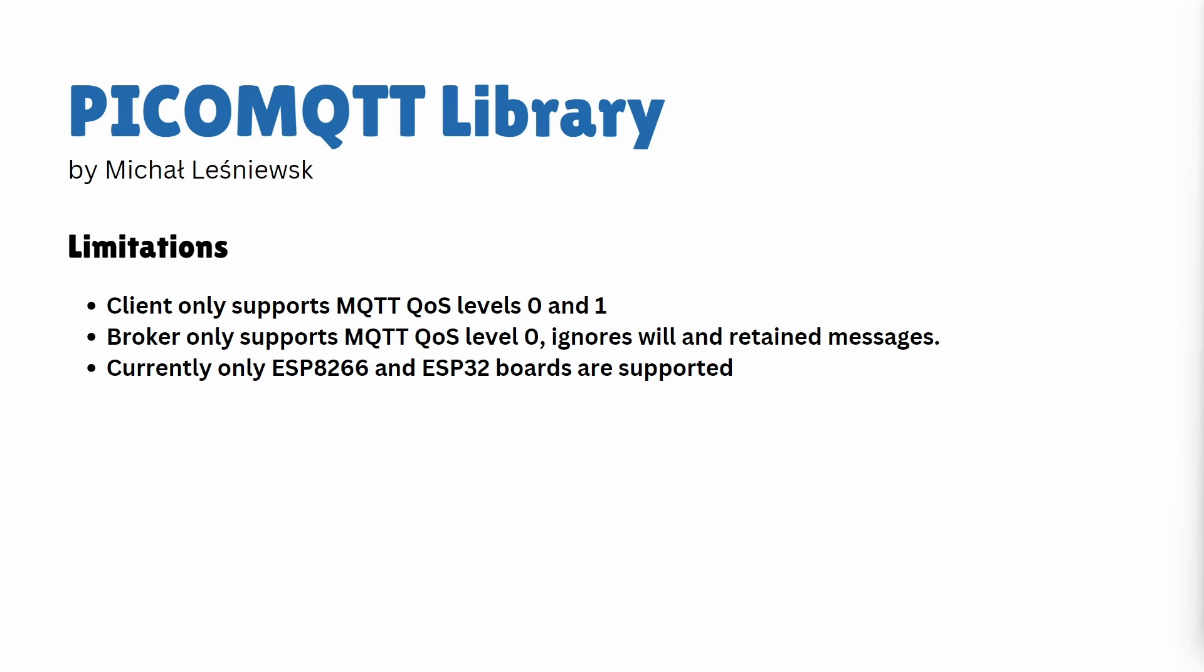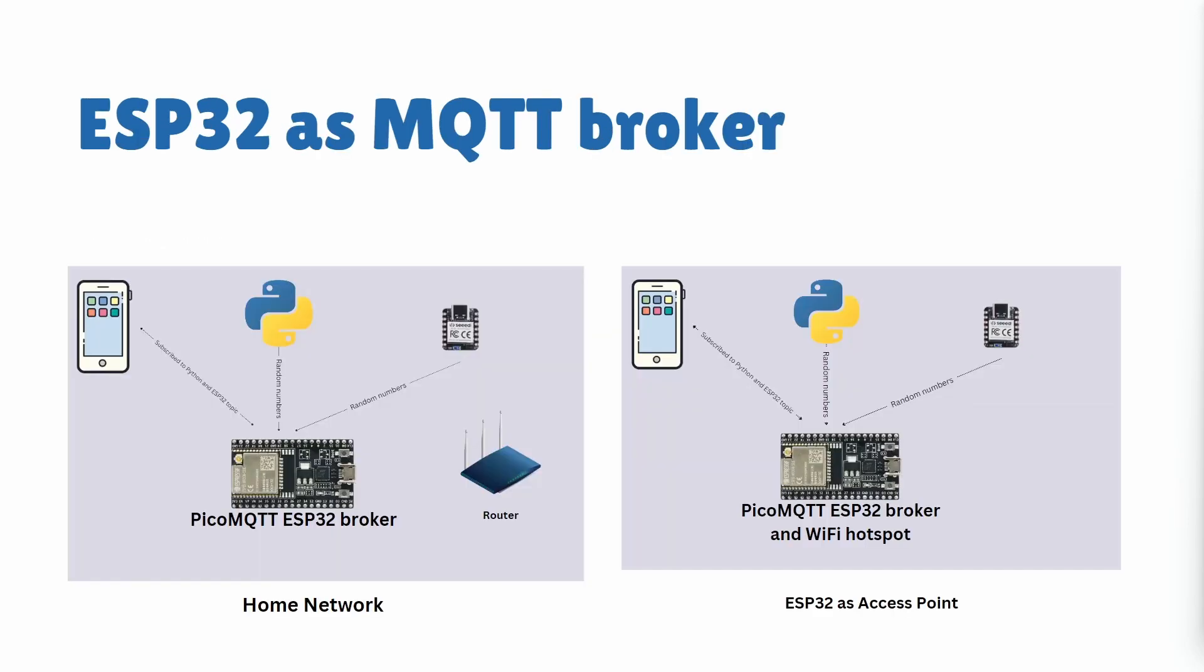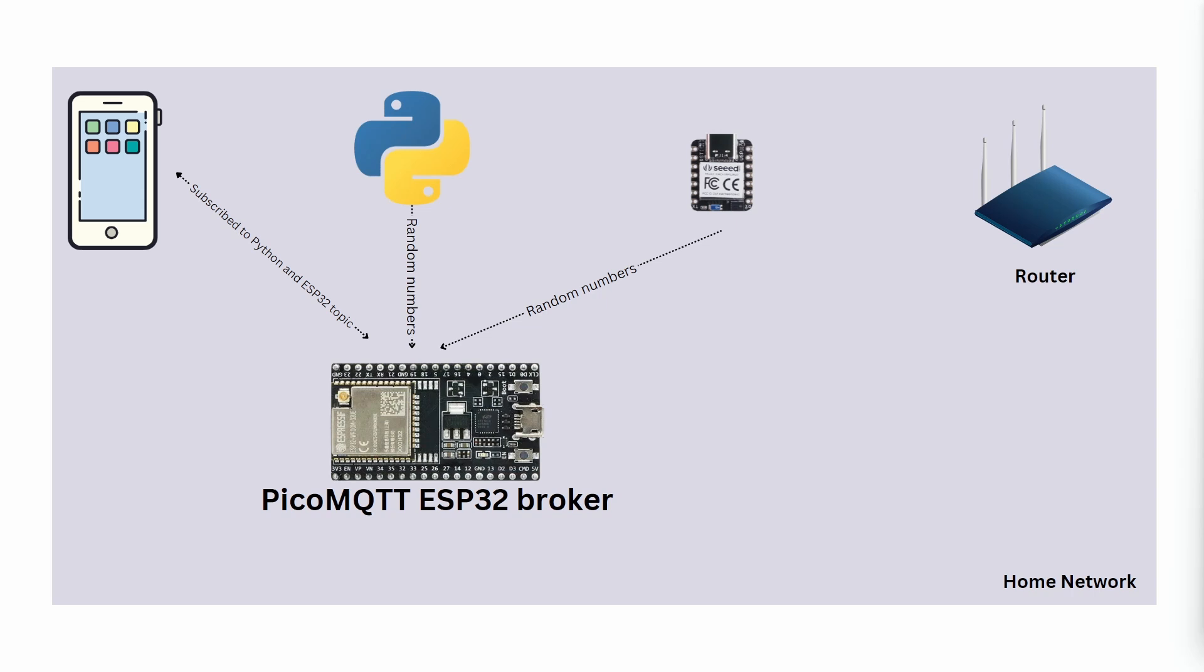In this video we will look at two different scenarios. First, ESP32 as an MQTT broker connected to the home network (router) and all the devices will be connected to the same router. Another scenario in which ESP32 will work as a hotspot and all the devices will use ESP32 WiFi access point to access the MQTT broker.